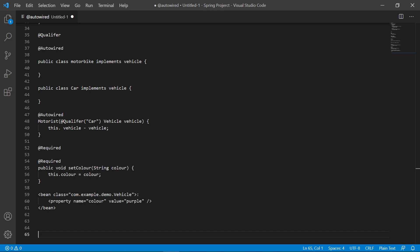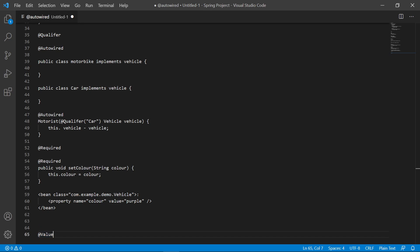Next, since we just assigned a value, let's talk about @Value. We use @Value for injecting property values into beans. It's similar to @Required, except this time we're getting the value into the bean rather than requiring it to be assigned via XML.